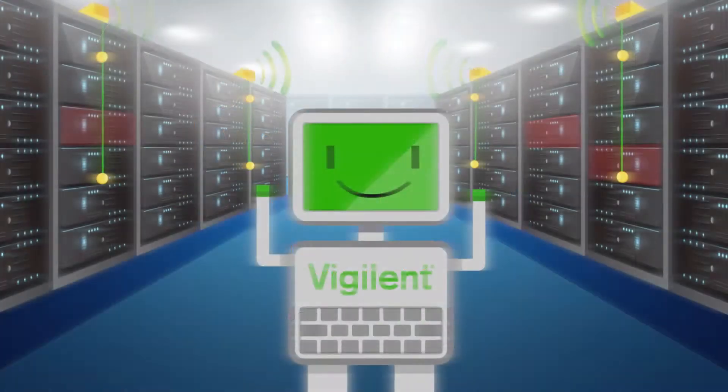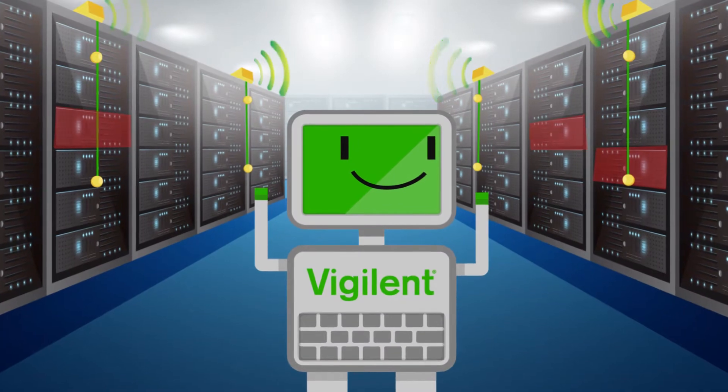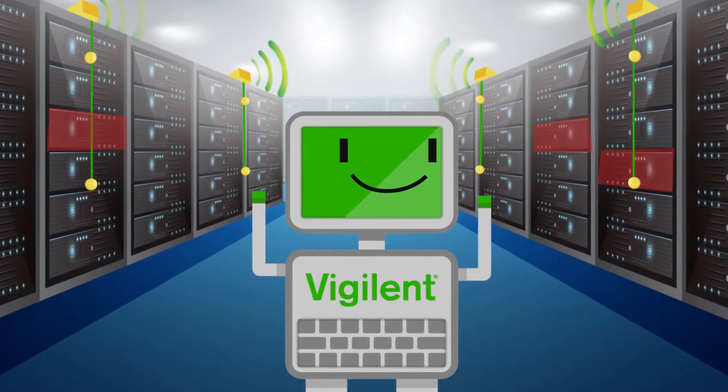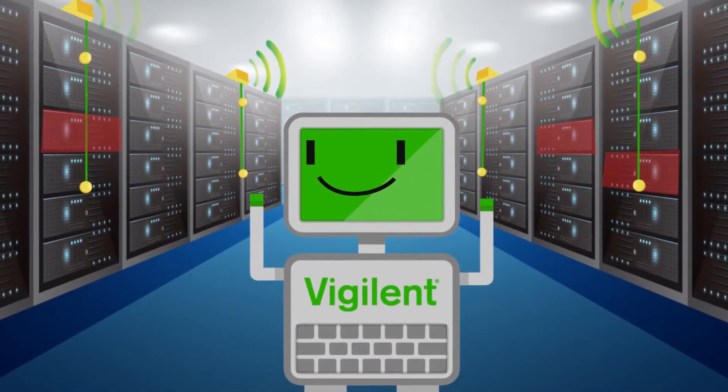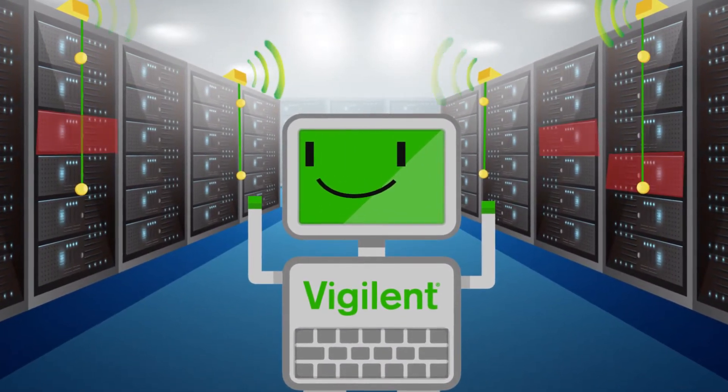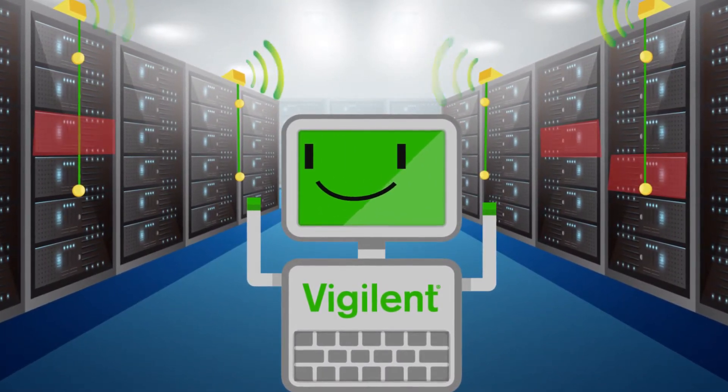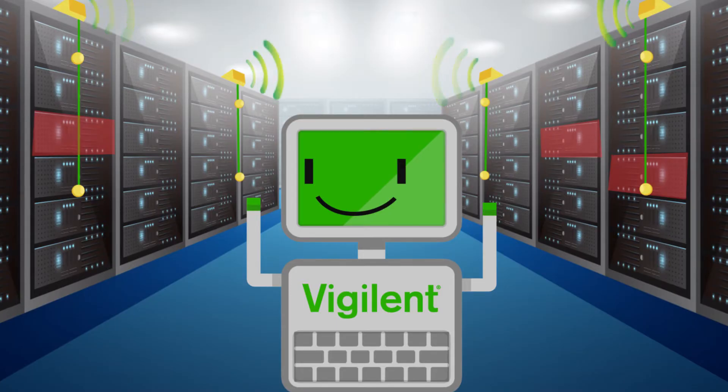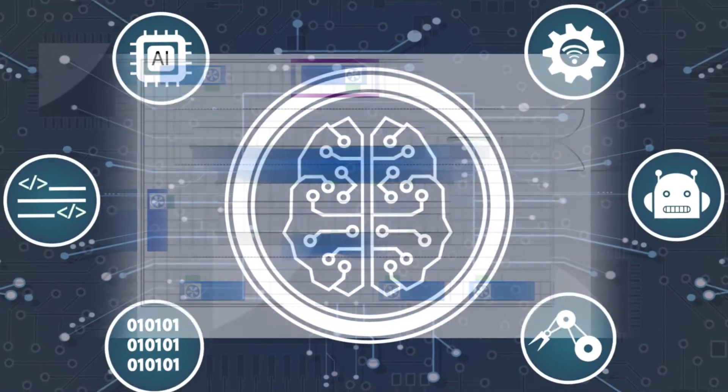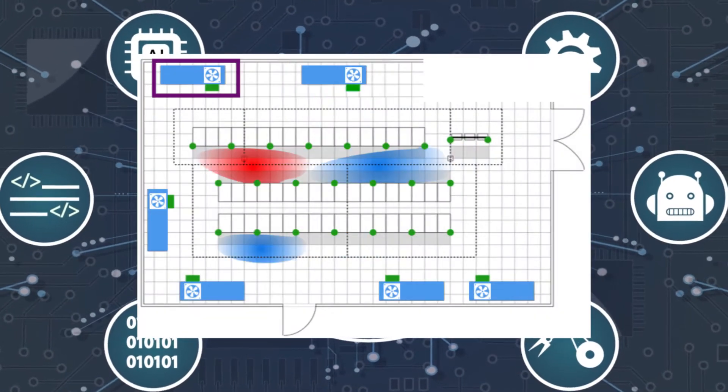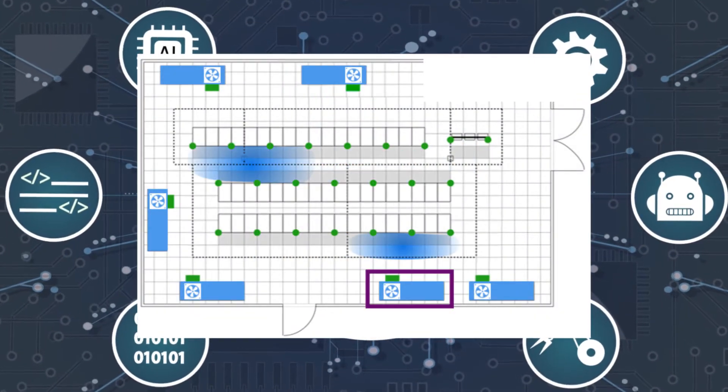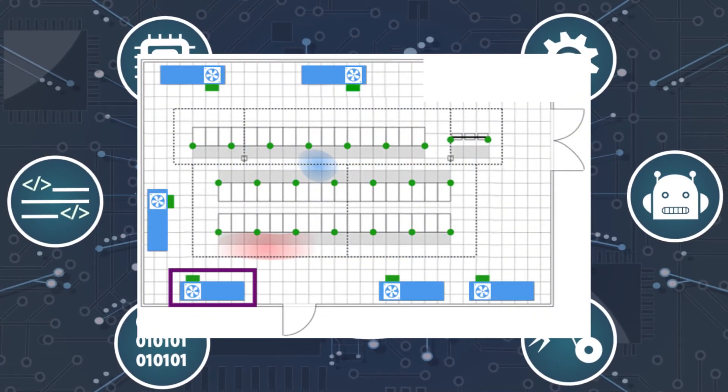Here's how it works. Artificial intelligence software takes temperature readings from sensors throughout the data center and uses machine learning to discover the thermal influence of each cooling unit on the environment.